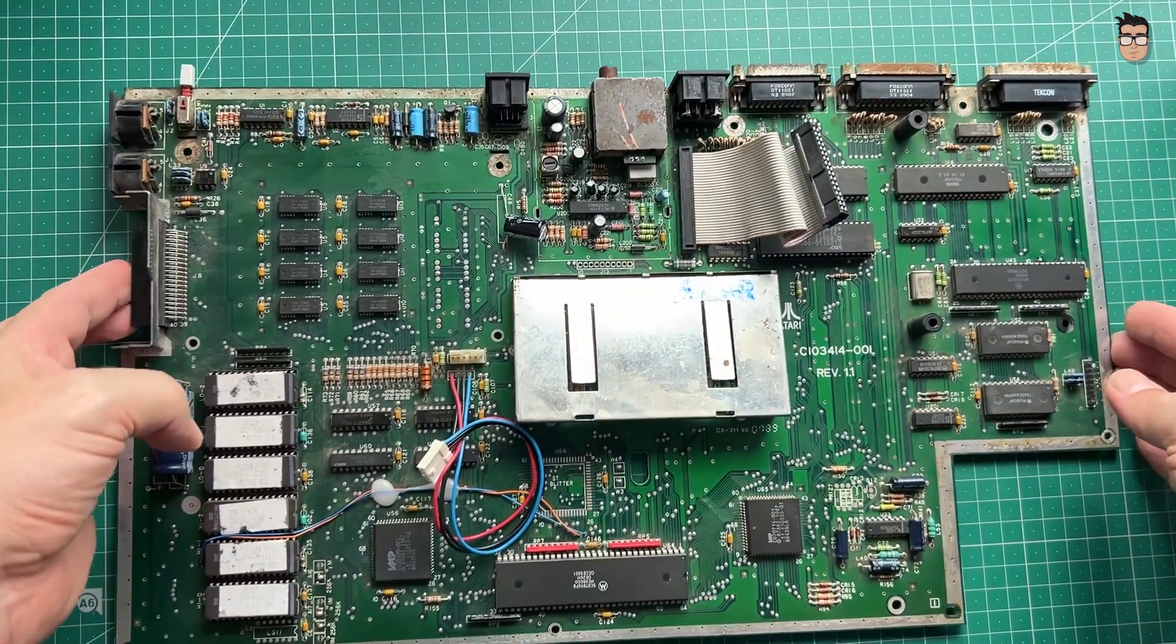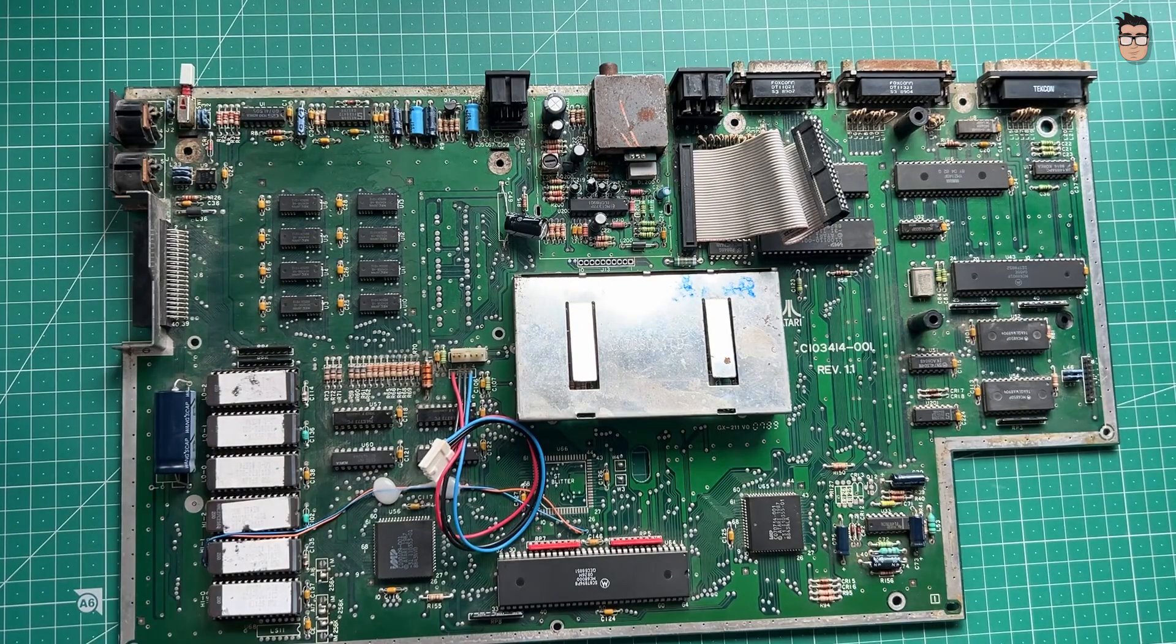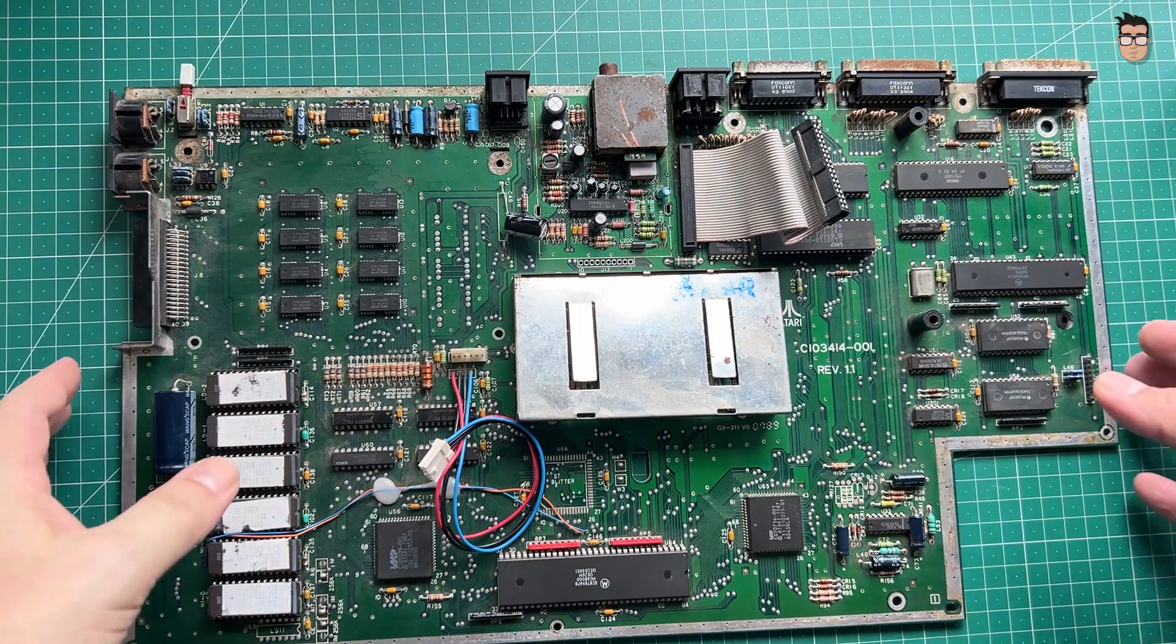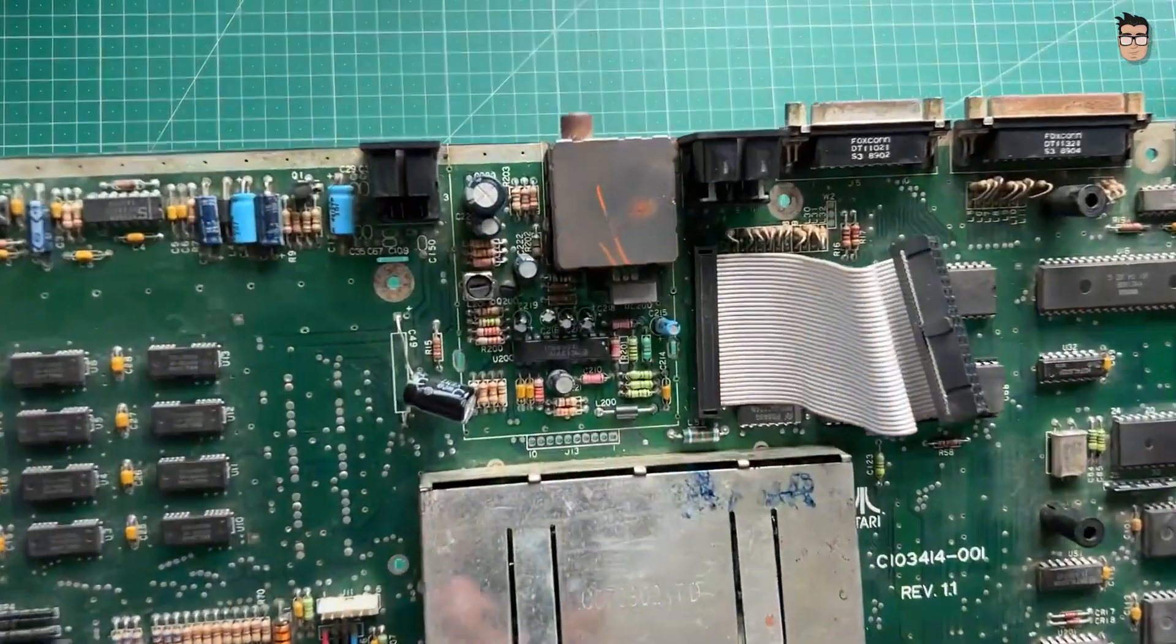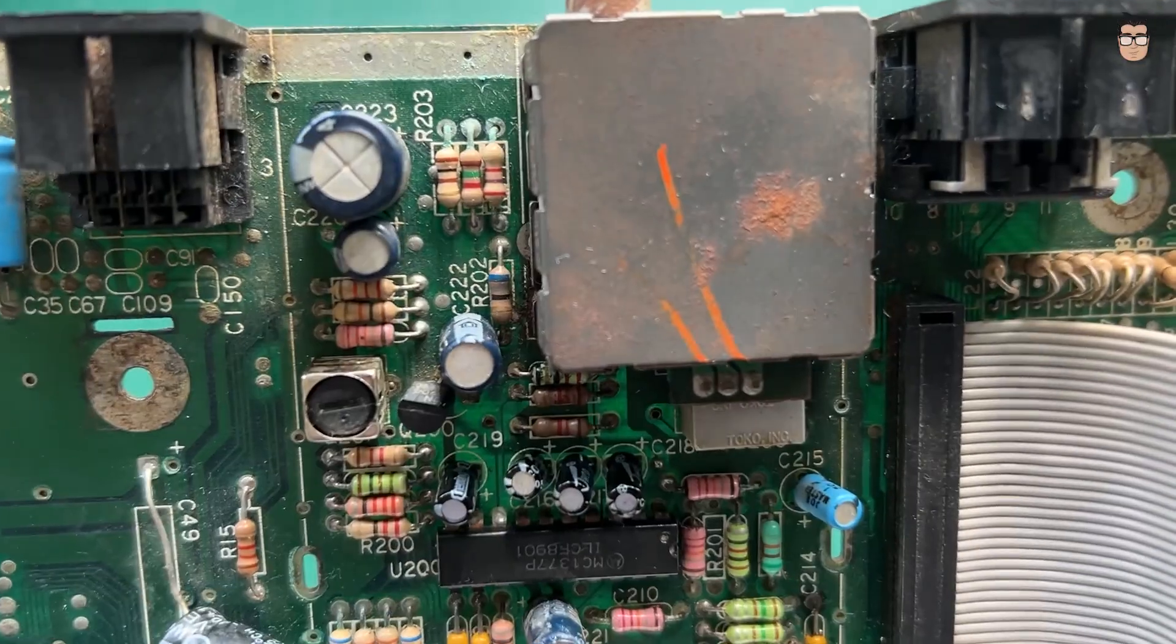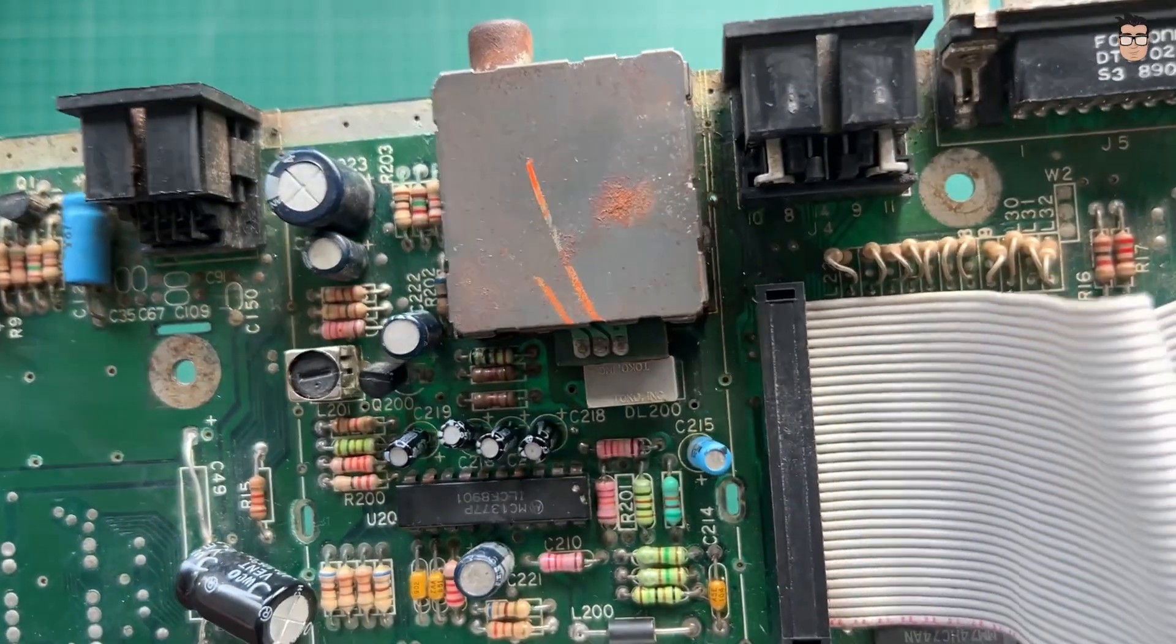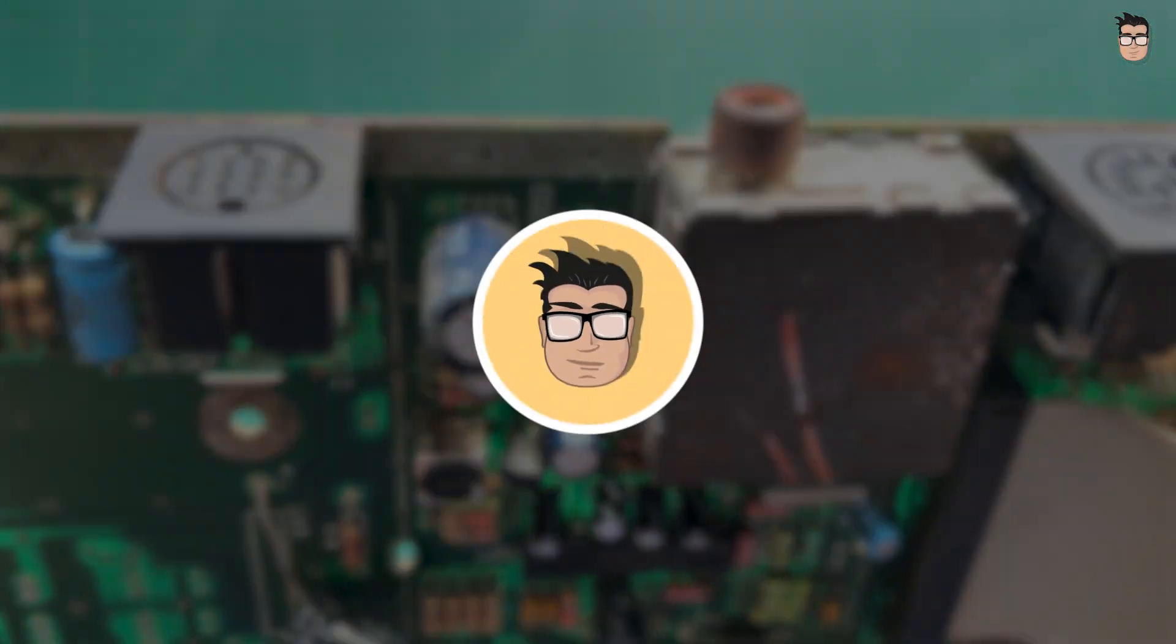While browsing second-hand listings, I found an Atari STFM motherboard at a very reasonable price, especially since the listing noted that the video output wasn't working. I have some spare components that could help me complete this Atari and bring it back to life. Will I be able to revive it?